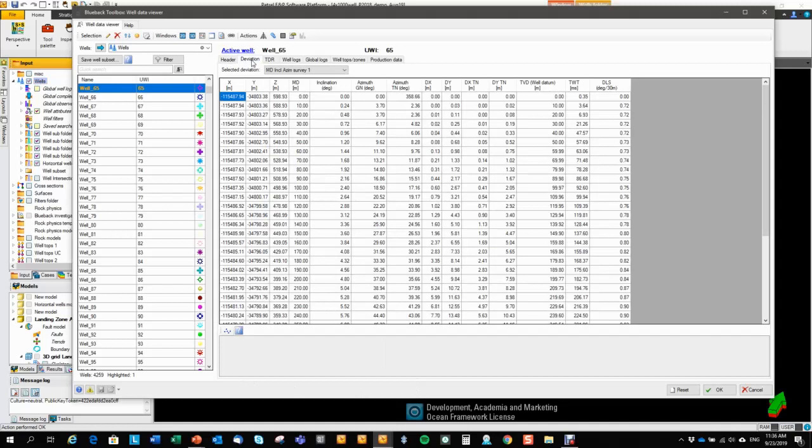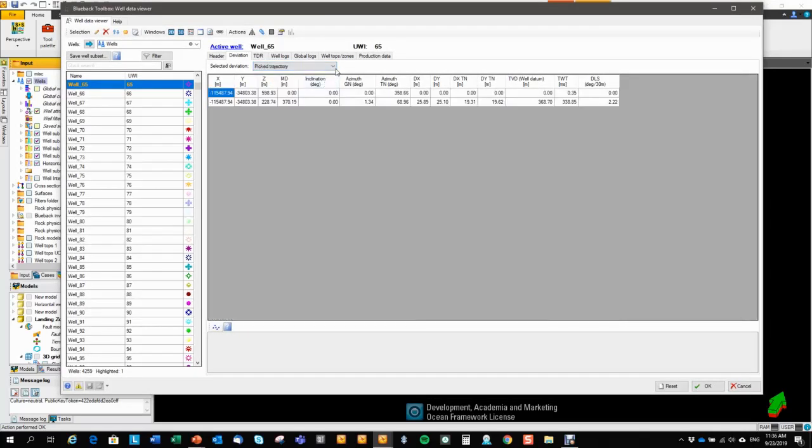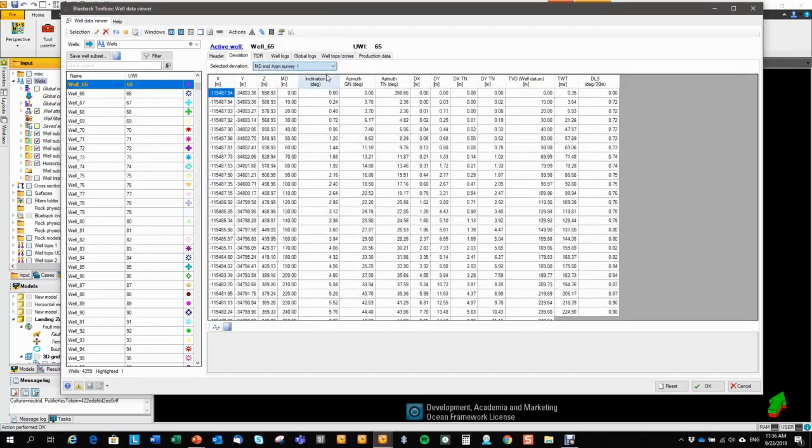Moving on to the deviation tab. Here we get the deviation survey displayed. If the well has more than one deviation survey, it will display the primary deviation survey, but you can easily change to secondary deviation surveys.